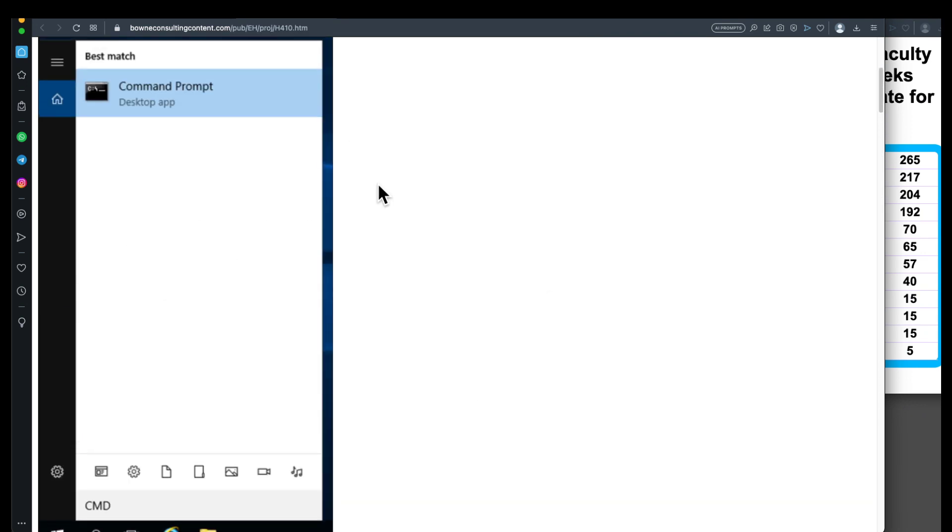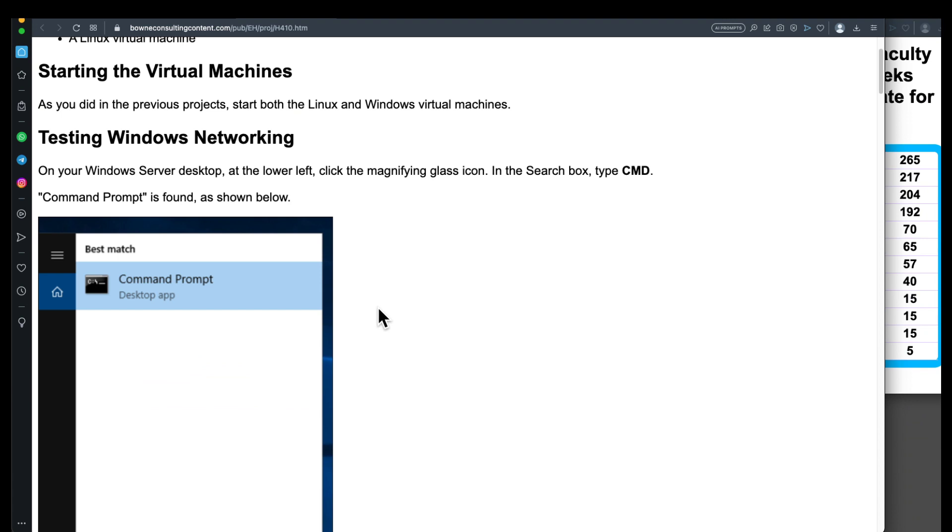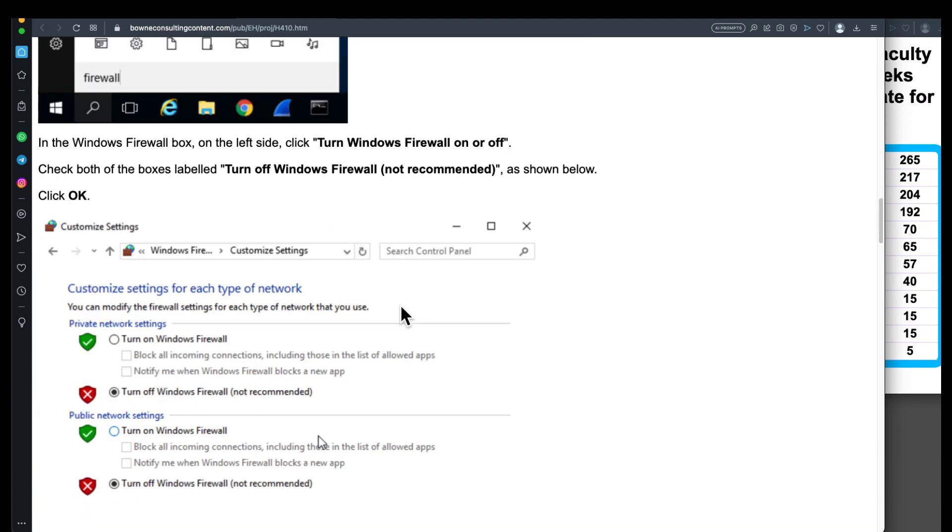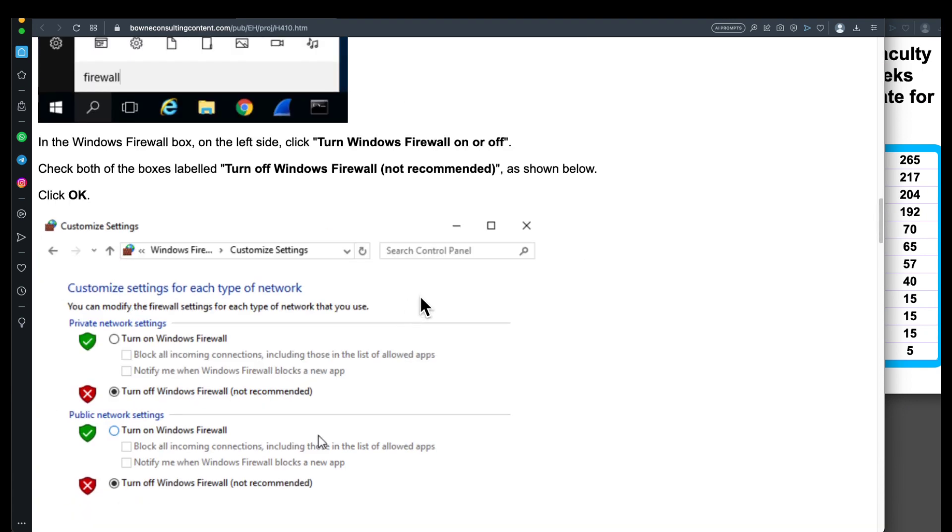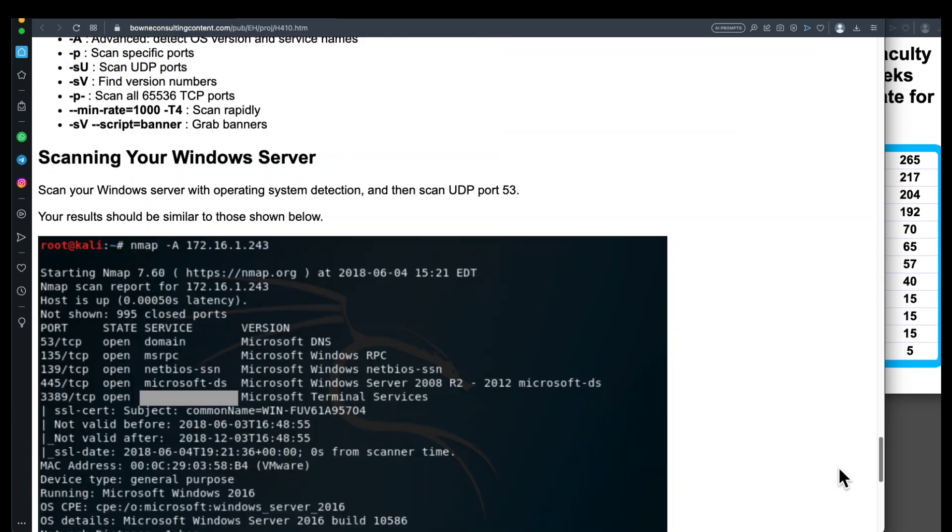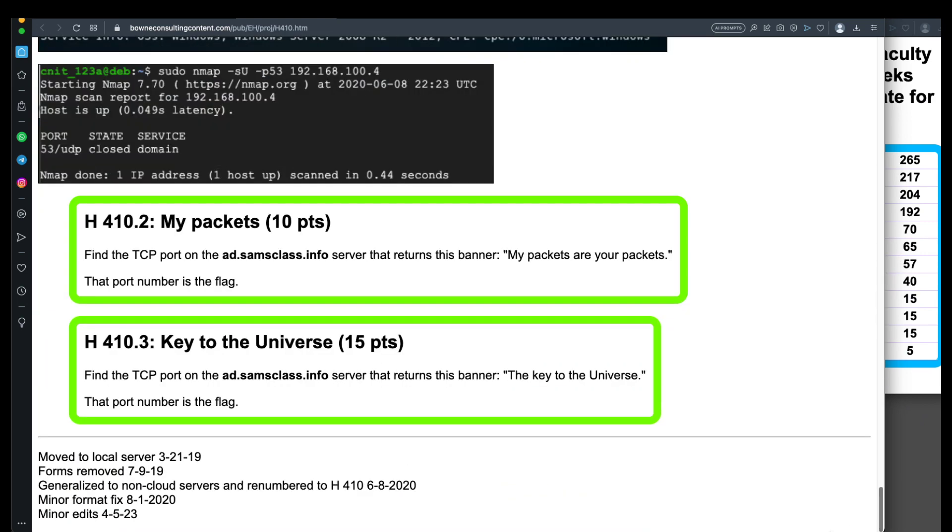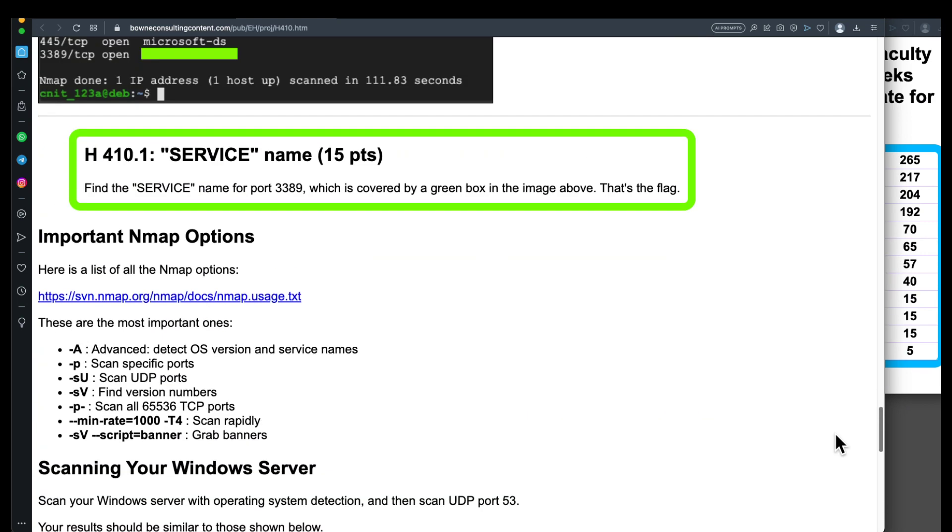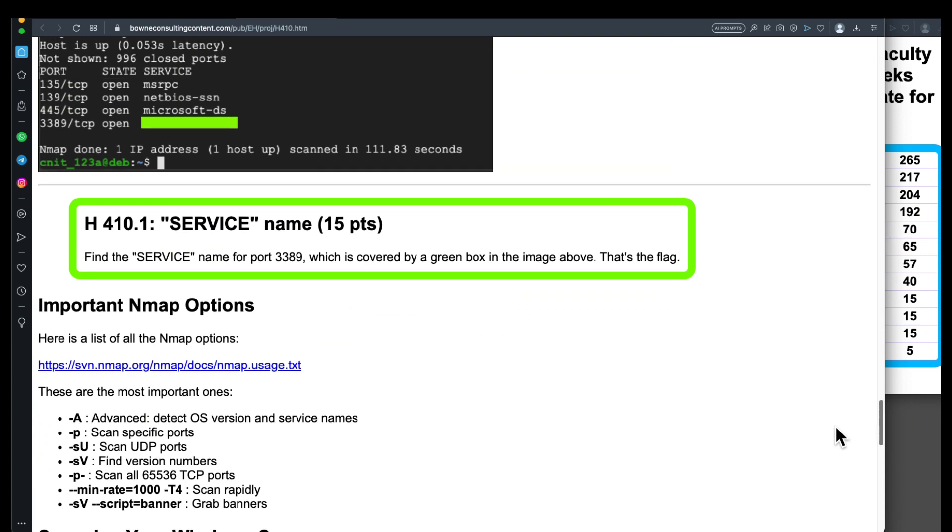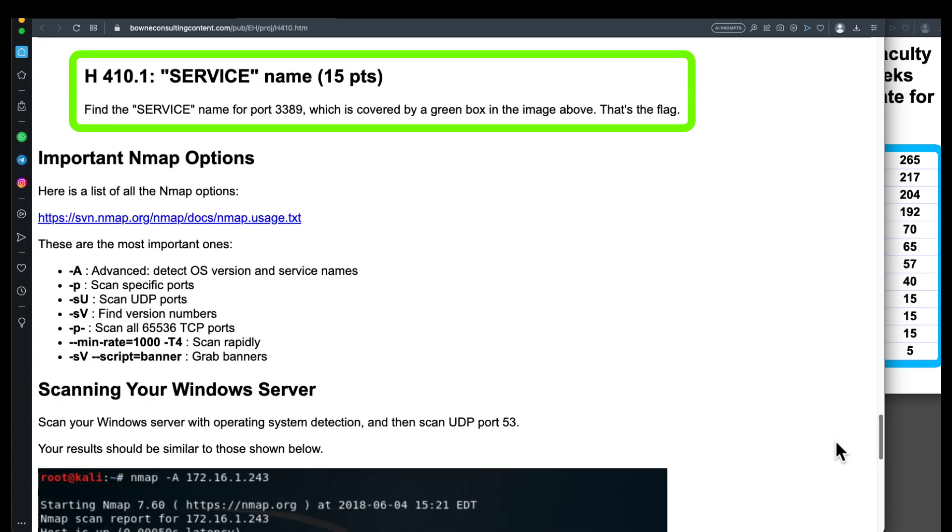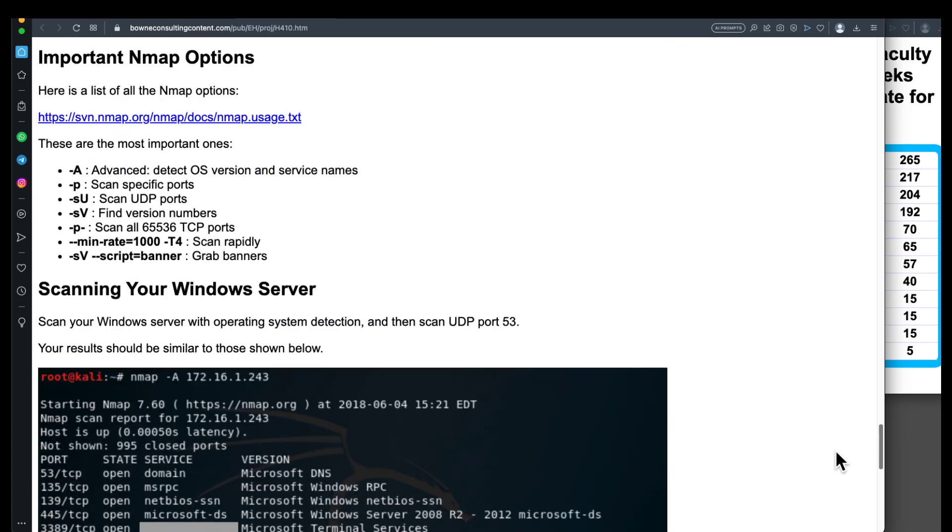Now, in the early part of this, I have you scan a Windows machine to connect to Windows file sharing. And you can do that if you have a Windows machine handy. But if you don't, you can just skip down to the end where you're scanning one of my public servers. So skip the first flag, which requires you to have a Windows machine, unless you do have a Windows machine handy.